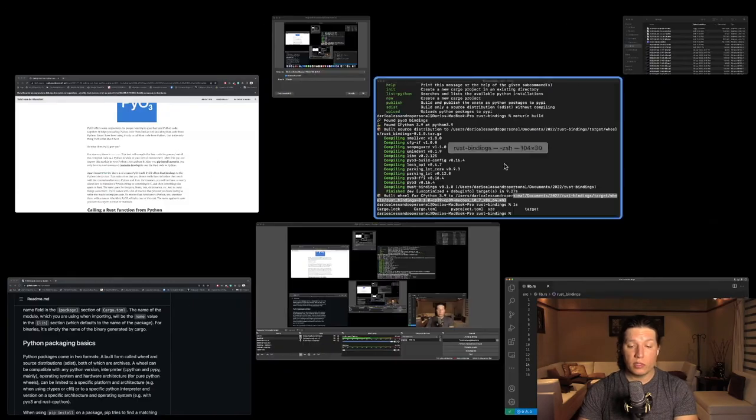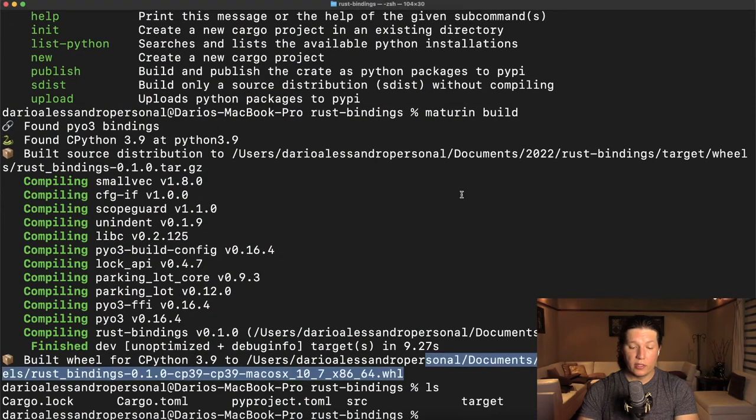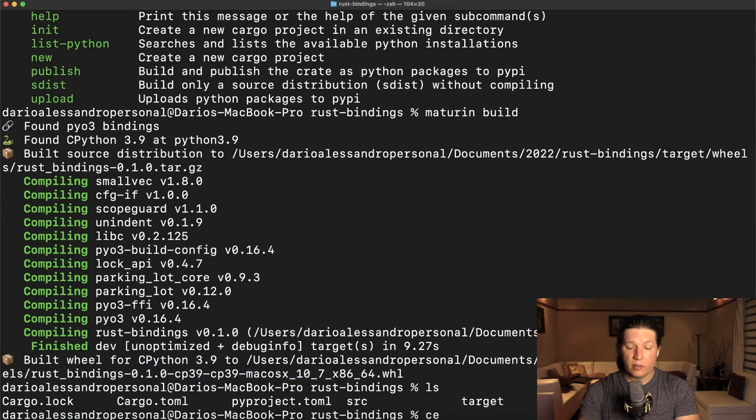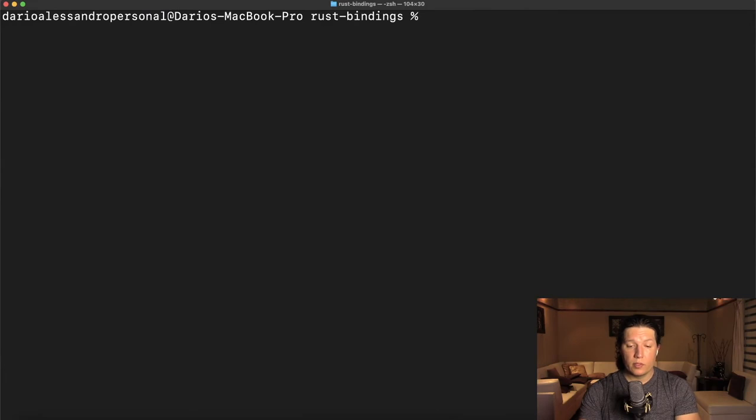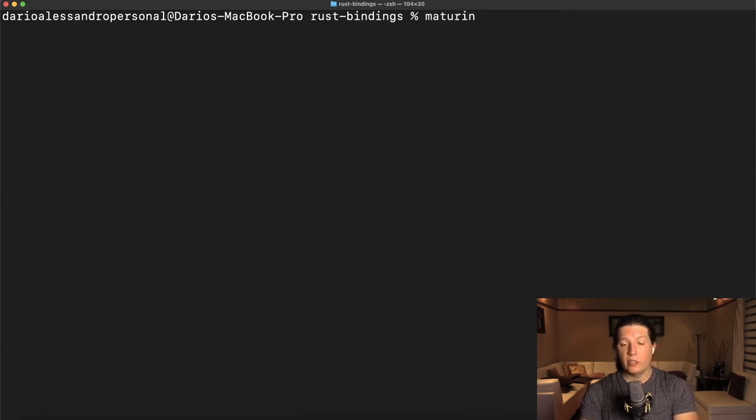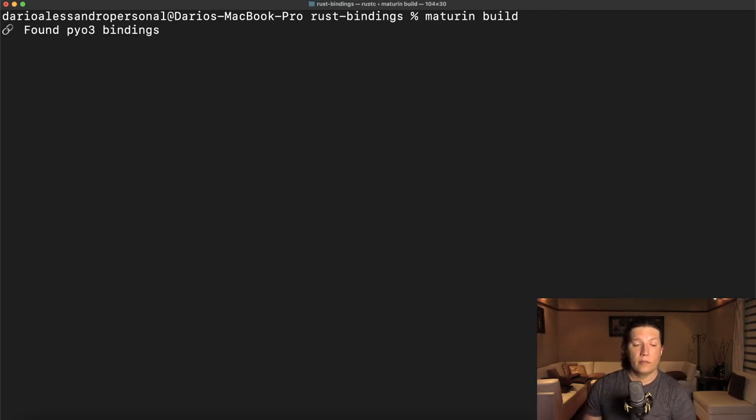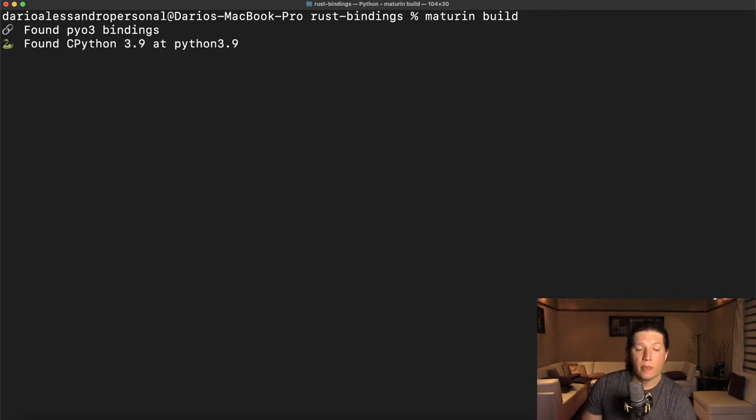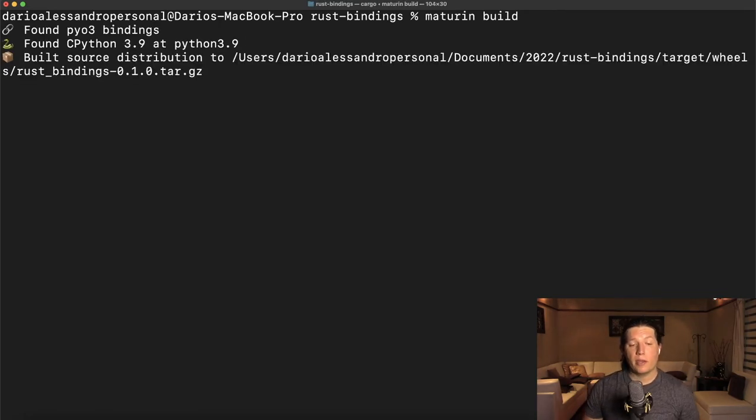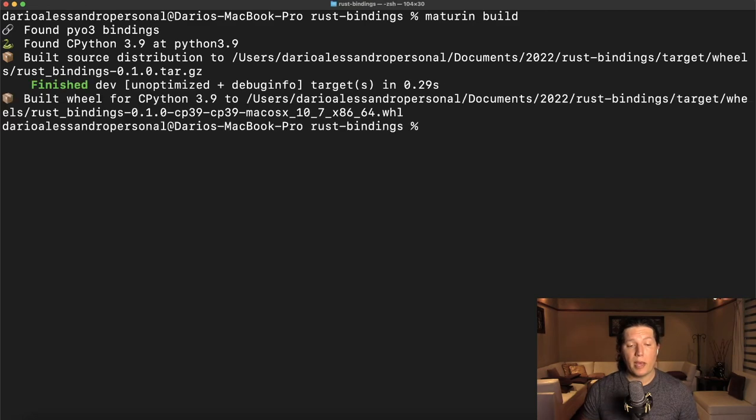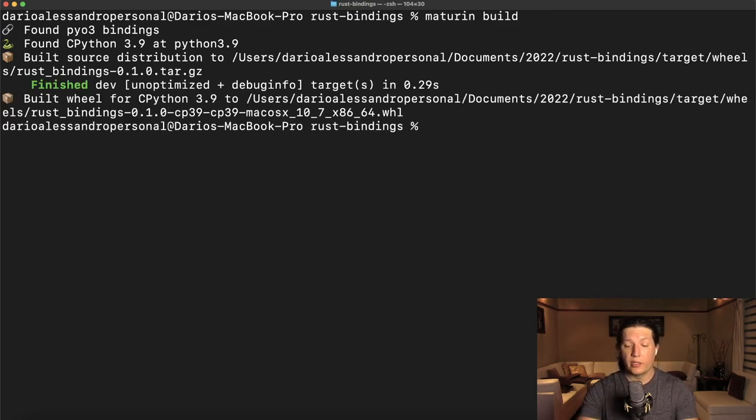Let's see if it works. So Maturing build. Found py03 bindings and it did the thing.